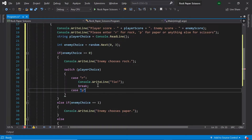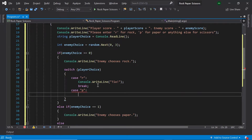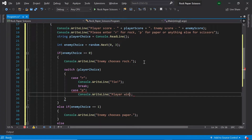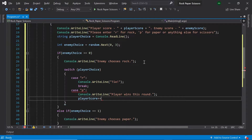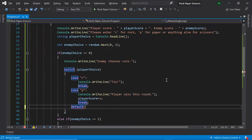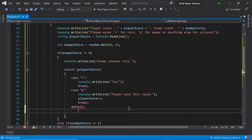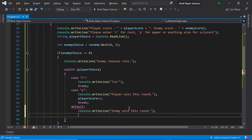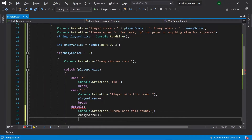Next let's handle the case that the player has chosen paper. Here the player has chosen paper and the enemy has chosen rock, so the player has won the round. Let's print 'Player wins this round', increase the player's score by one, and then break. Finally, let's handle the default case — the player entered anything else, meaning scissors. The enemy has chosen rock and the player has chosen scissors, so the enemy wins this round. Let's type 'Enemy wins this round', increase the enemy score by one, and then break.